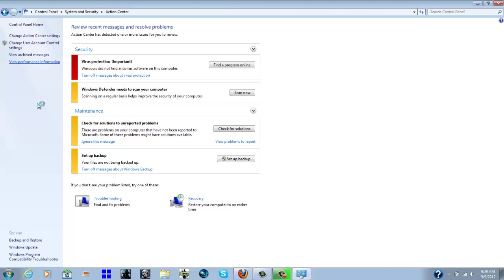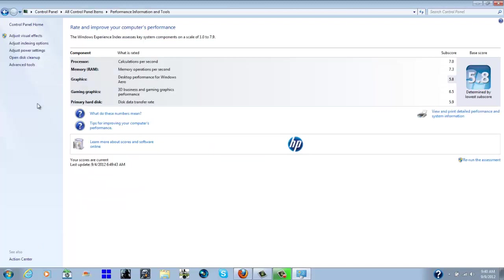My Windows score was 4.6. Windows experience goes off the lowest sub score and that was 4.6. Now as you can see the lowest score that I have is 5.8.